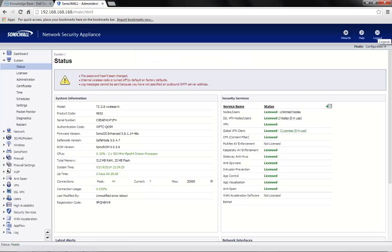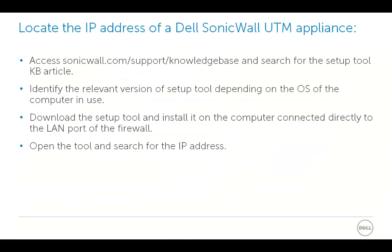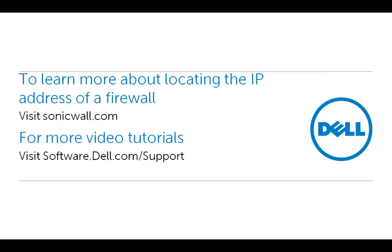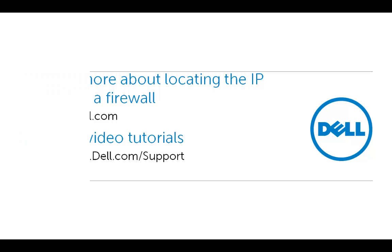This brings us to the end of the video on how to find the IP address of a Dell SonicWall firewall using the setup tool. Please do visit our website for further products and solutions. I hope this has been informative for you and thank you for watching.